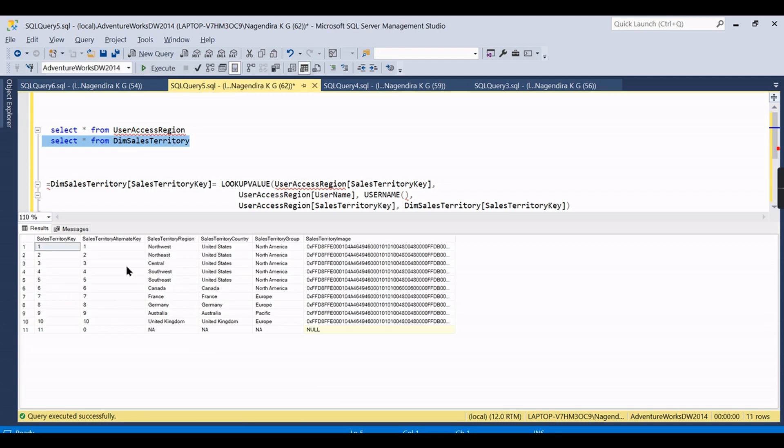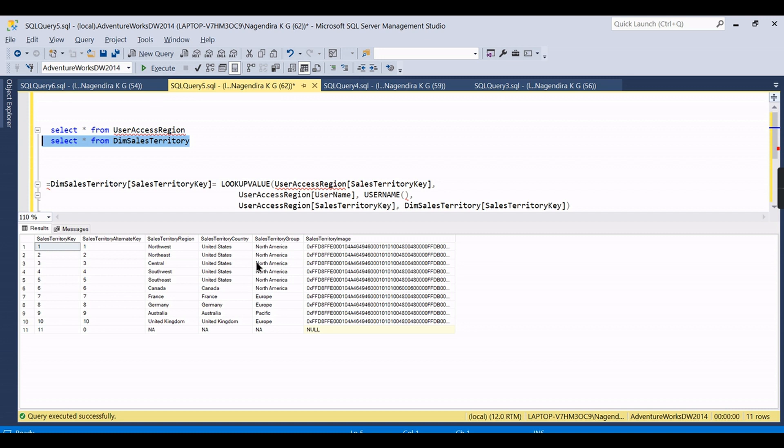One more thing I want to highlight is the security you need to apply at the granular level. Here the security is at the region level, so you are applying this territory key. Whereas if you want to apply at the country level or territory level...